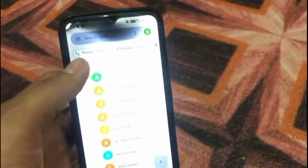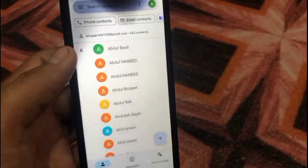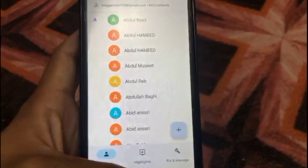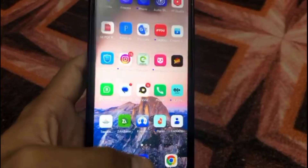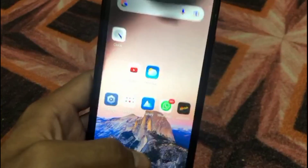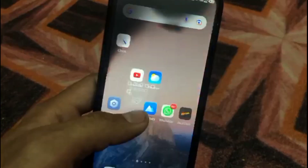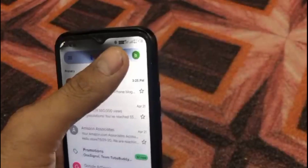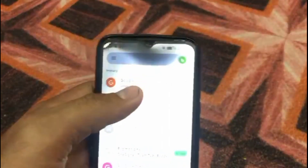You can see these are my contacts on my Android mobile. The best method is through a Google account — from Android to iPhone. You can see the Google account is the best method for transferring your contacts from Android mobile to iPhone. You can see this is my Gmail account.